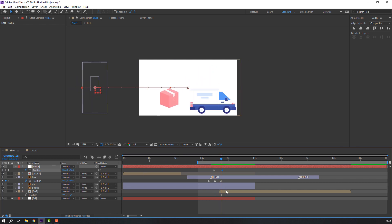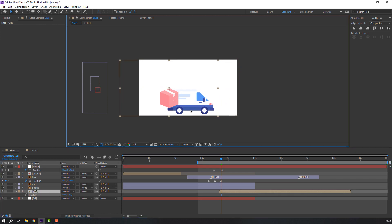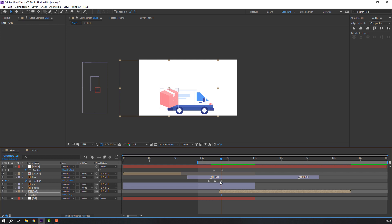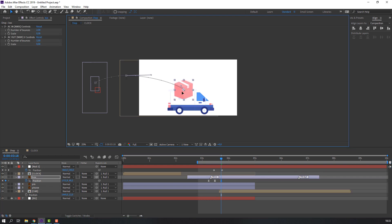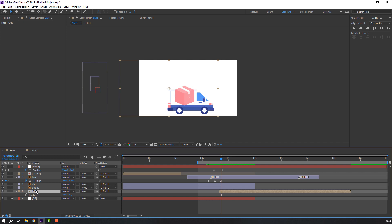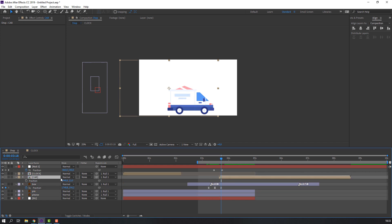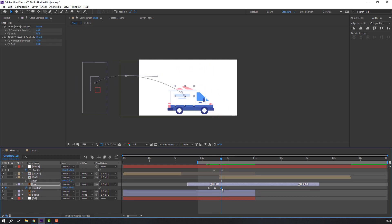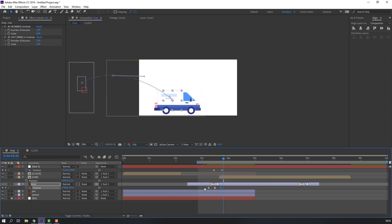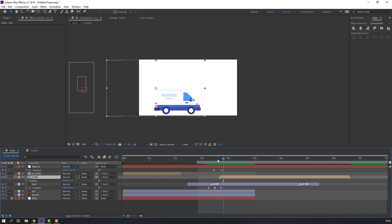Let's see. Select this car, move to here. Select the last keyframe of this box and move to here. Select this car and move it under this box.